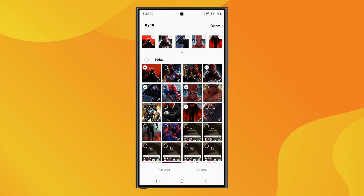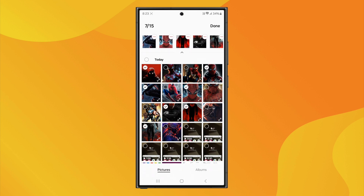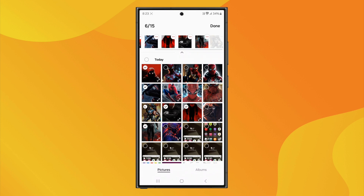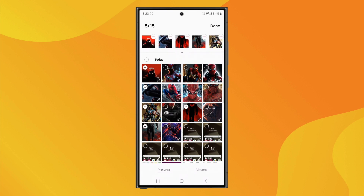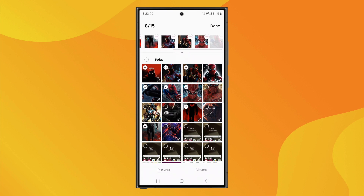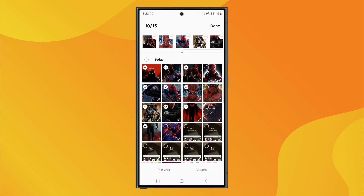You can choose up to 15 different images. For example, if you pick four images, you'll see a counter showing 4/15ths selected. Simply go through your gallery and add more images if needed. Let's select 10 images for the slideshow. Once you've picked them, simply tap Done, and that's it.